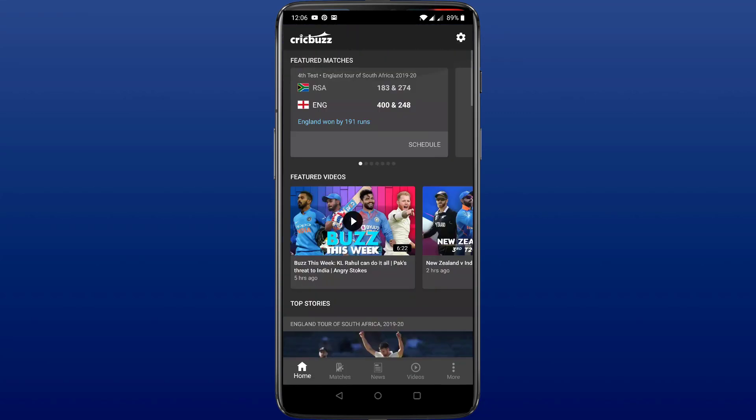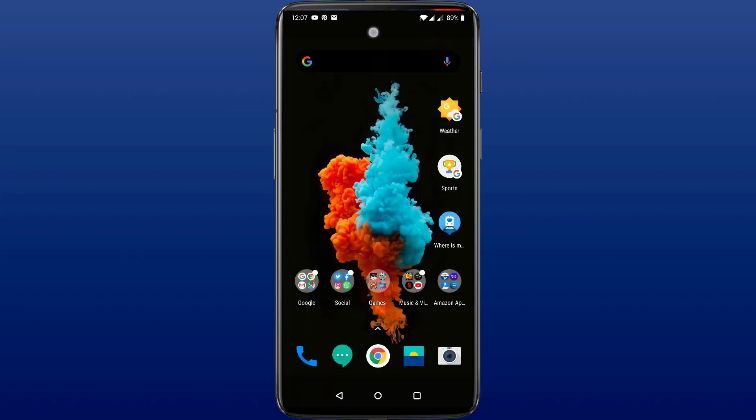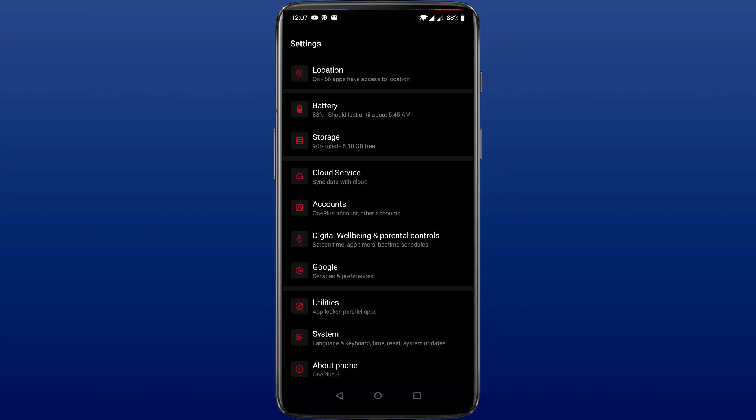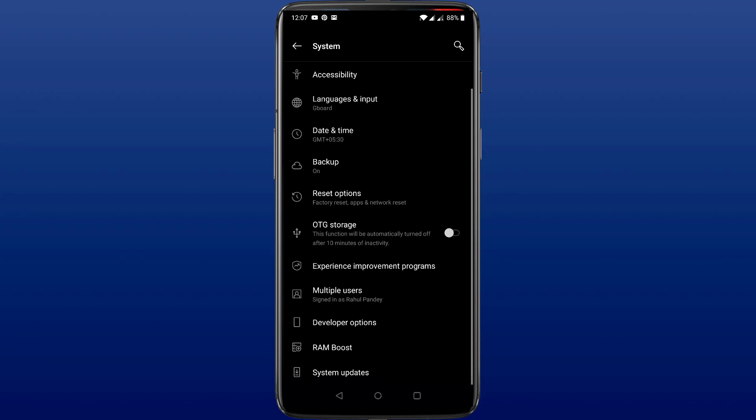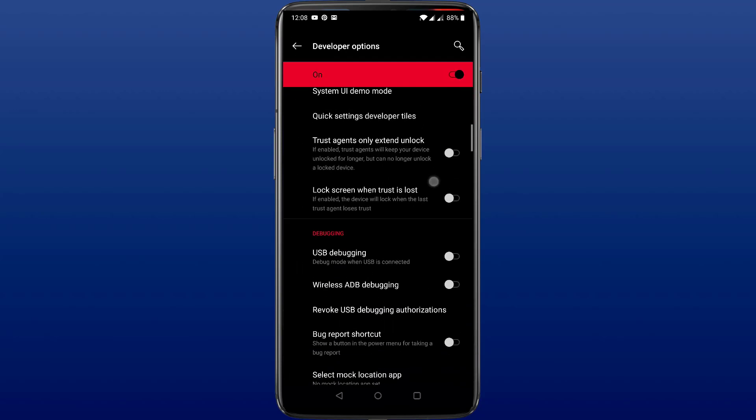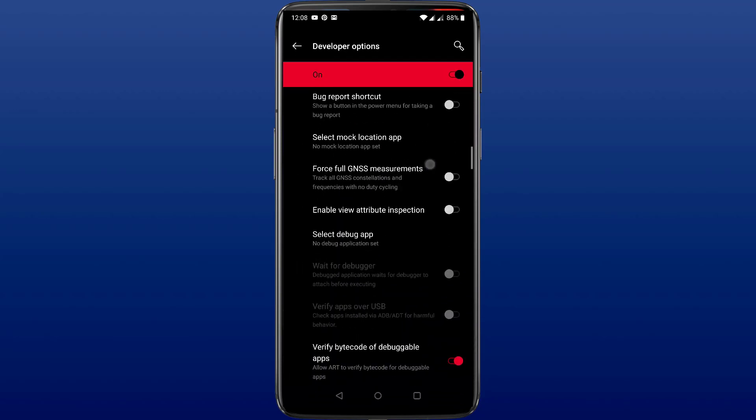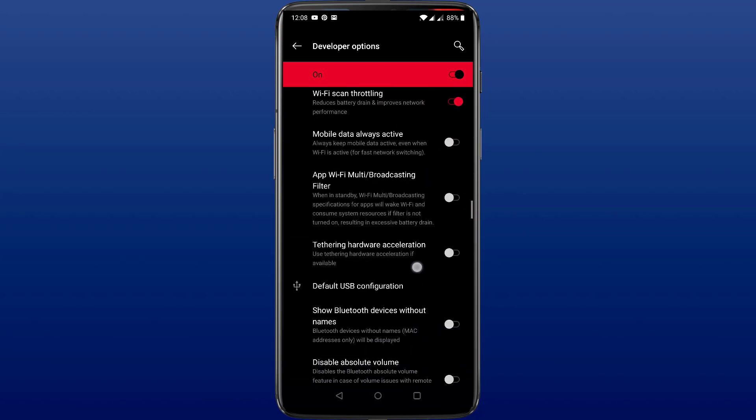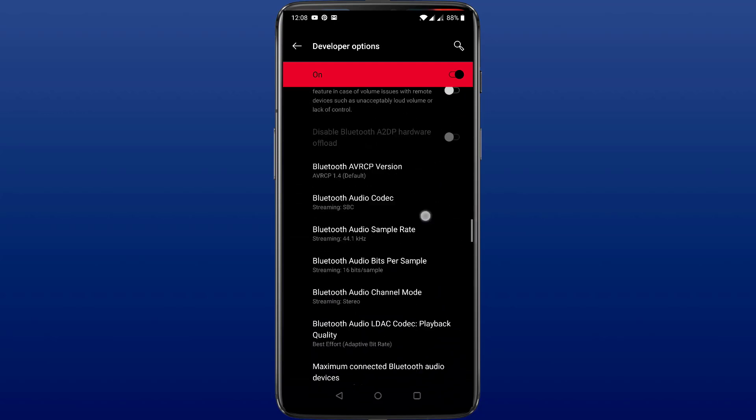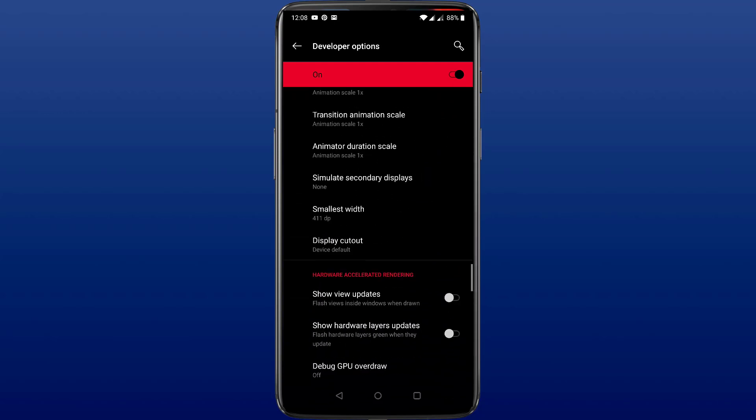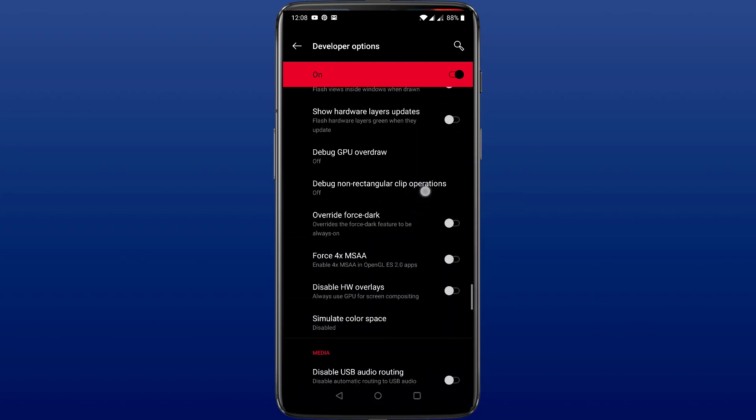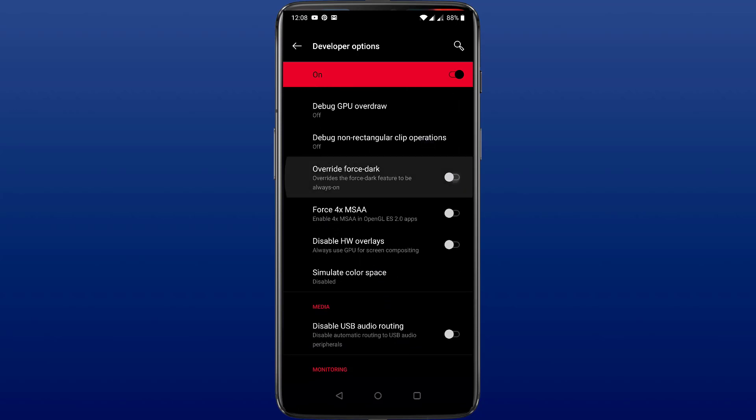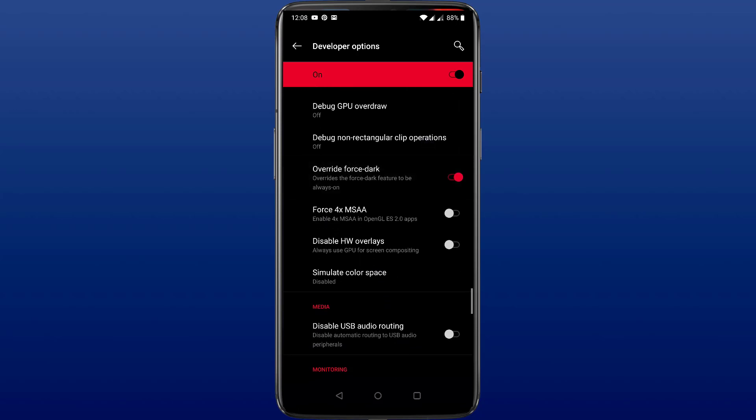But there are still several third-party applications which still have not included dark mode. But there's a way by which we can force them to go to dark mode. For this, we need to go to the settings and then to developer options and scroll down to override force dark and then enable that option. Now you'll be able to enjoy dark mode on each and every application and it works flawlessly.